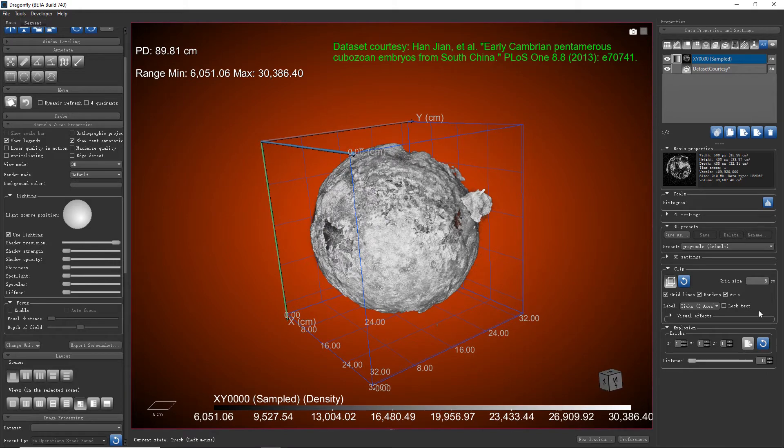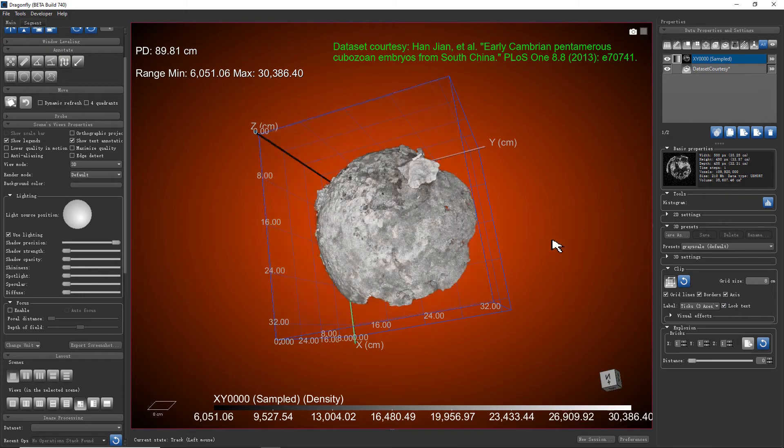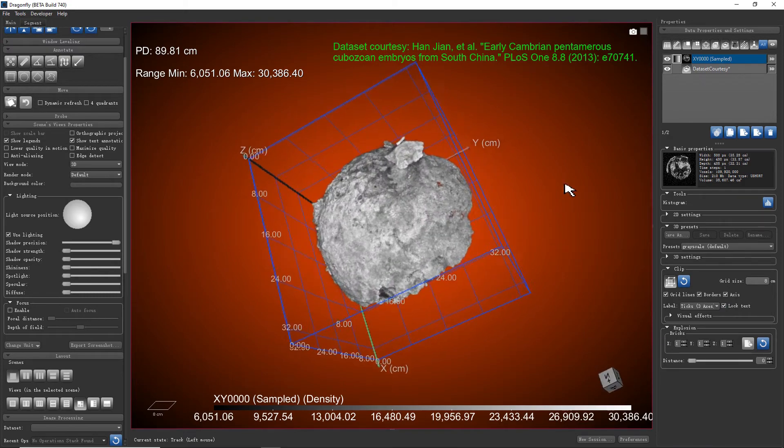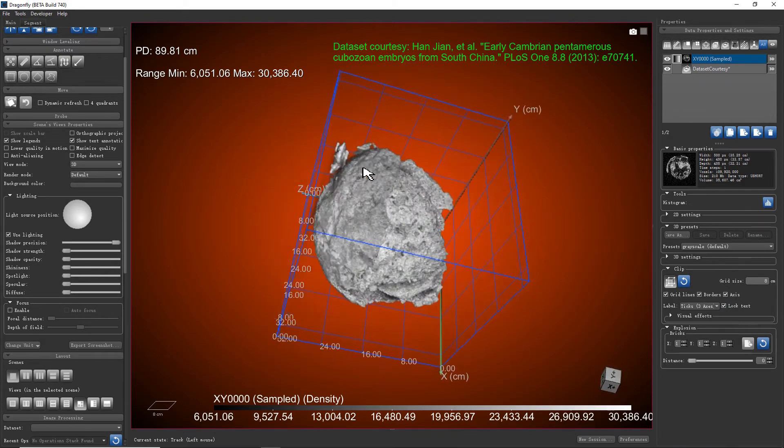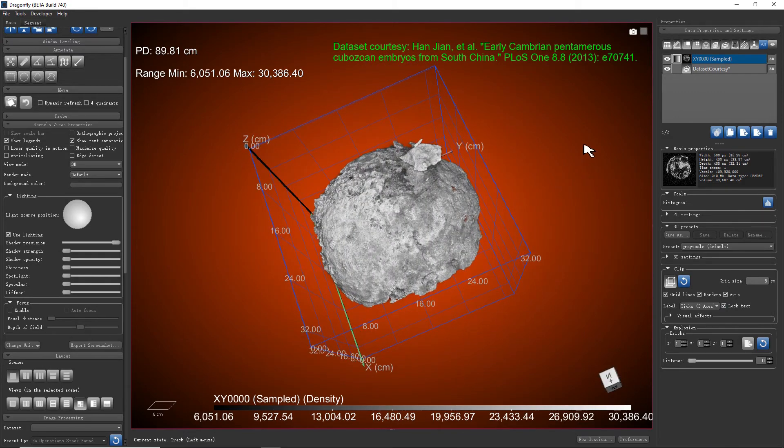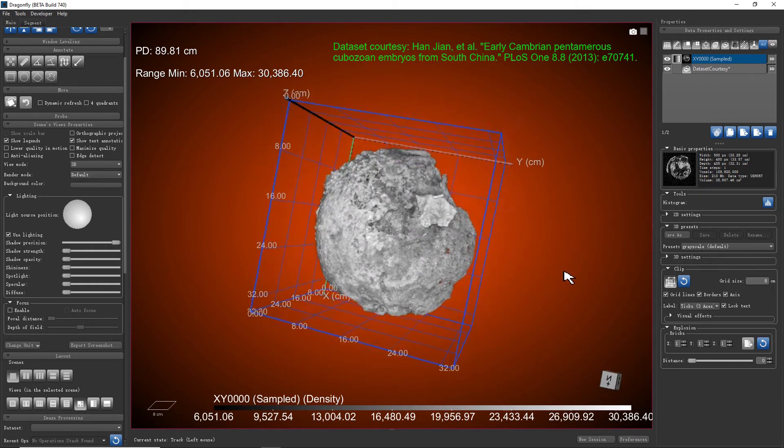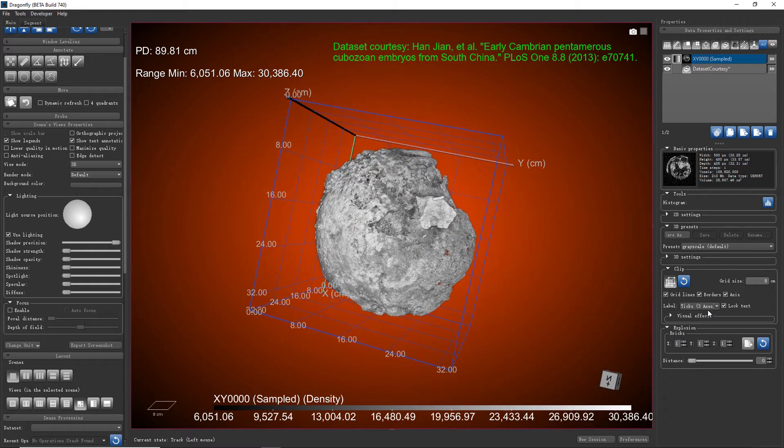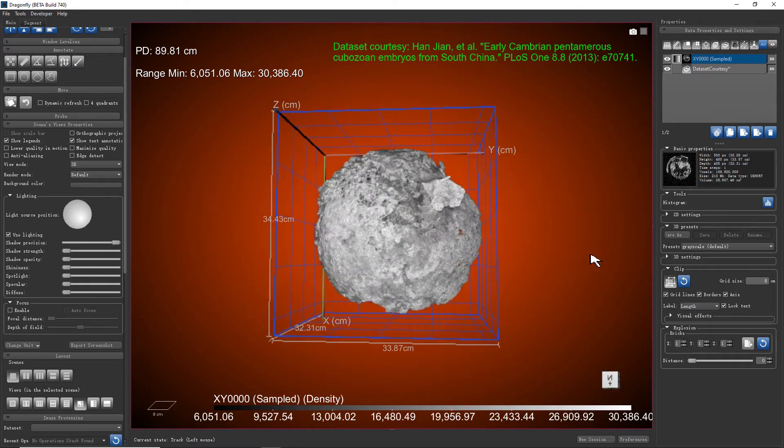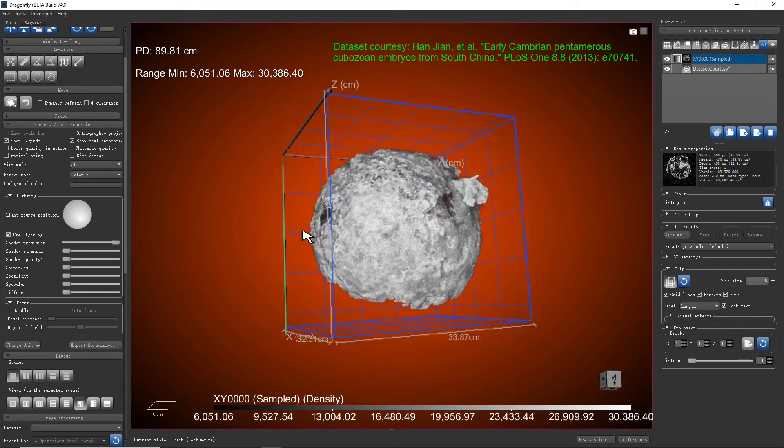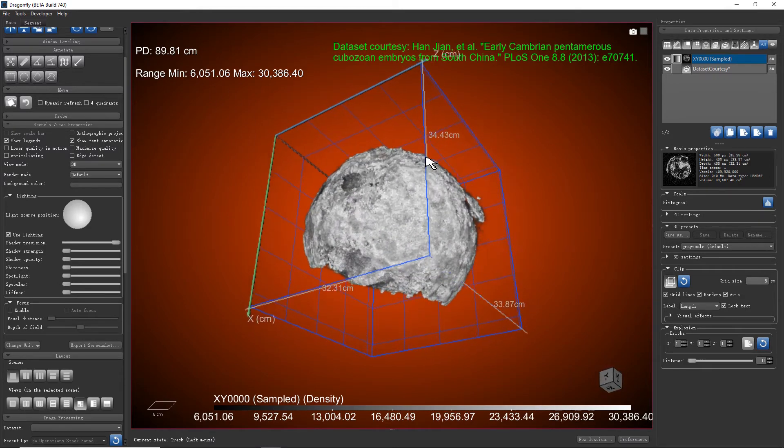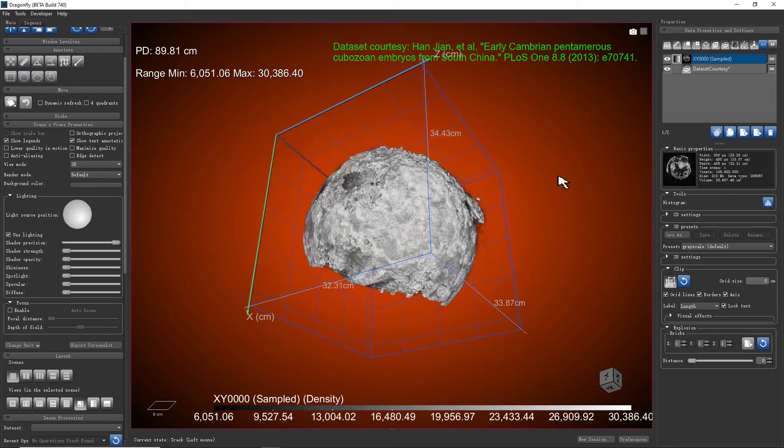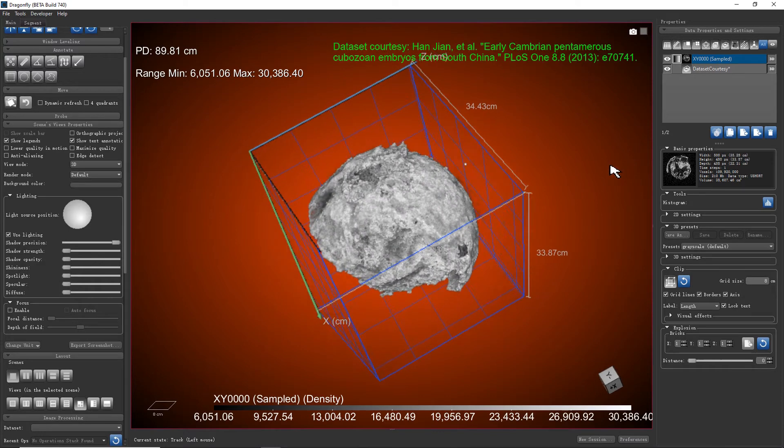But if you check the lock text option, the text will be locked to the current axis and won't change anymore. We could also show the length instead of the ticks on each axis. Please try different combinations of these options to get the one you like the best.